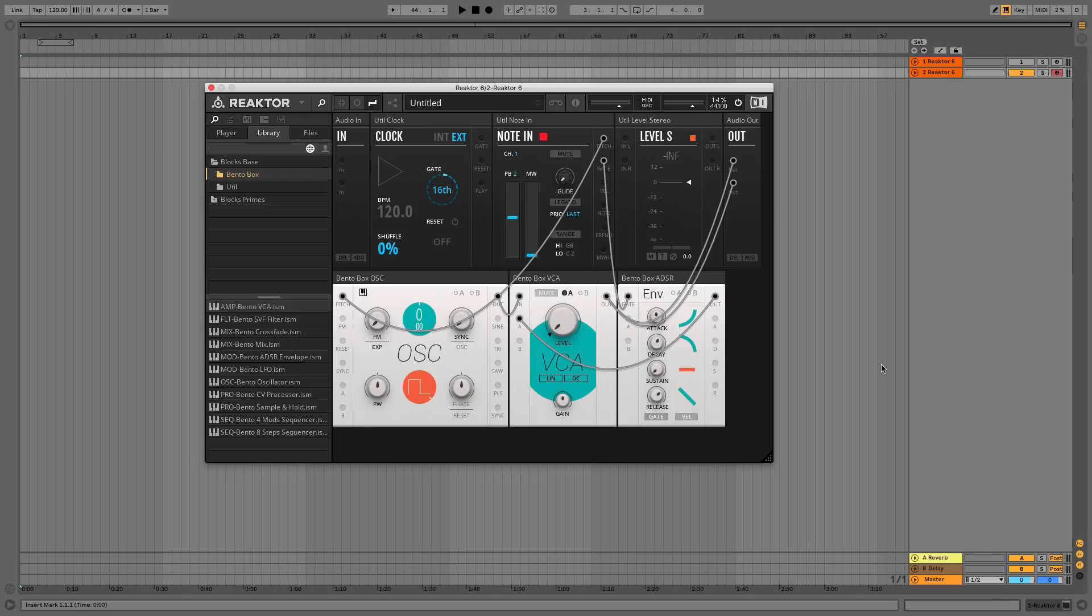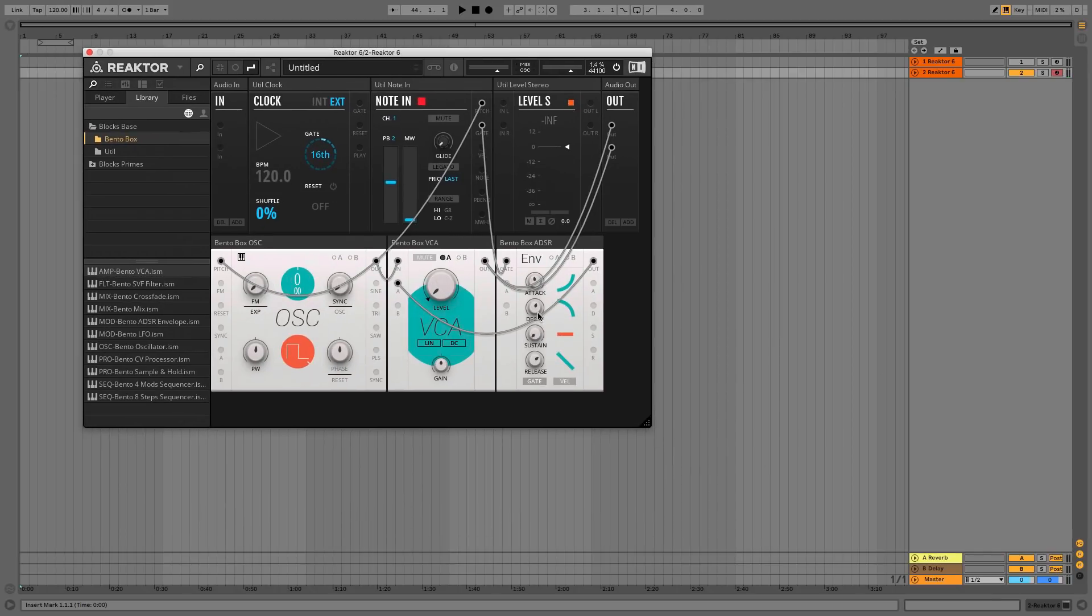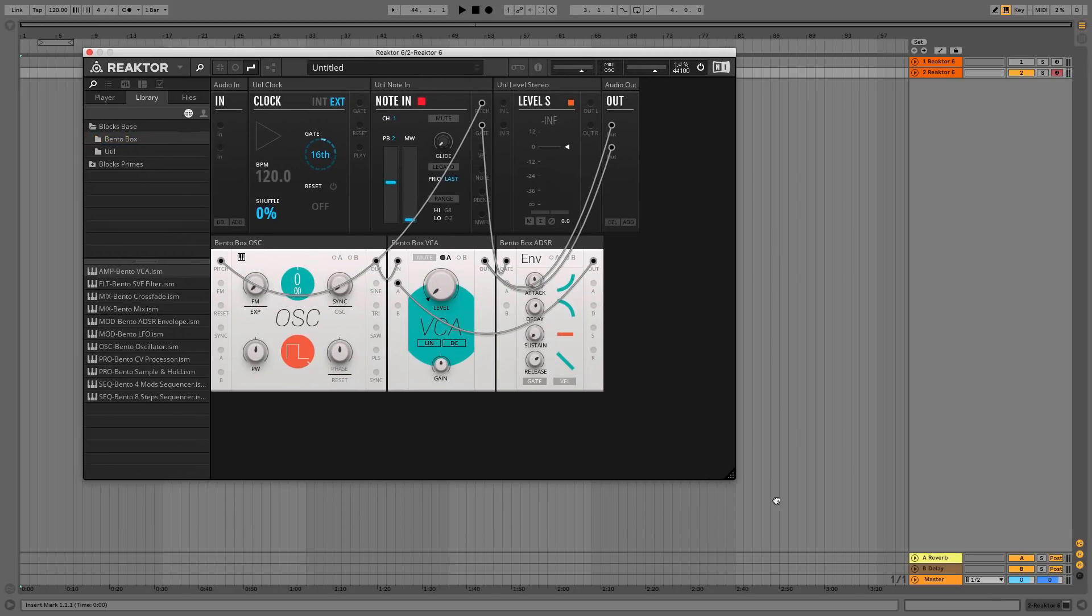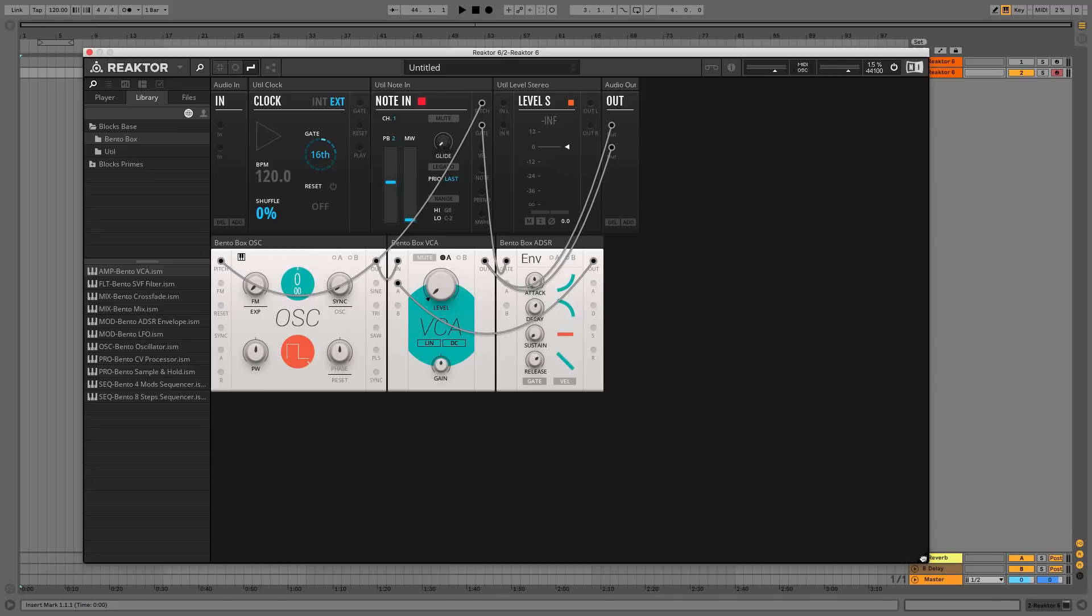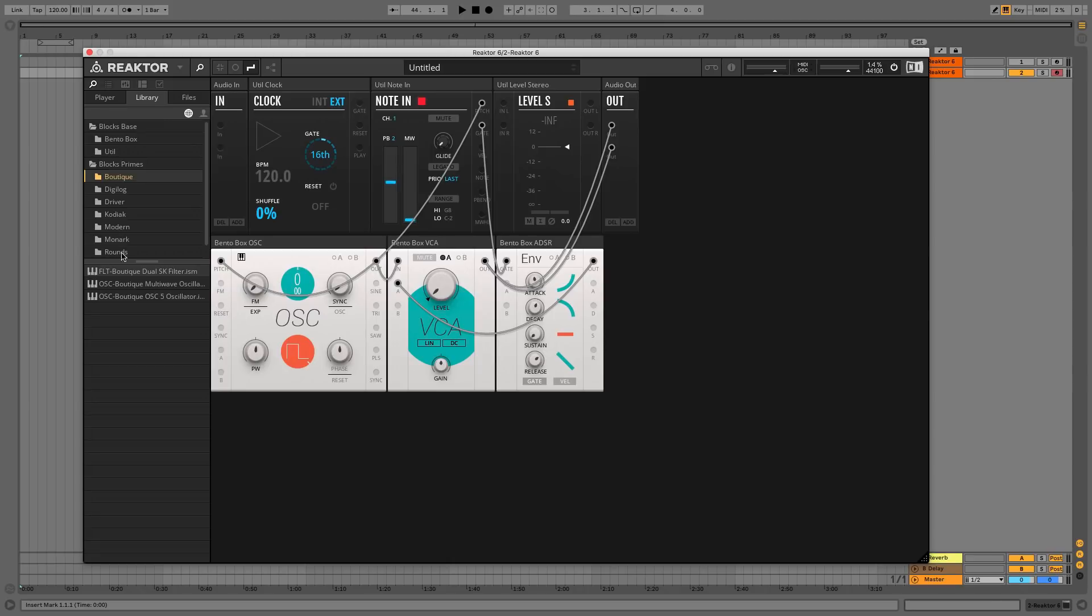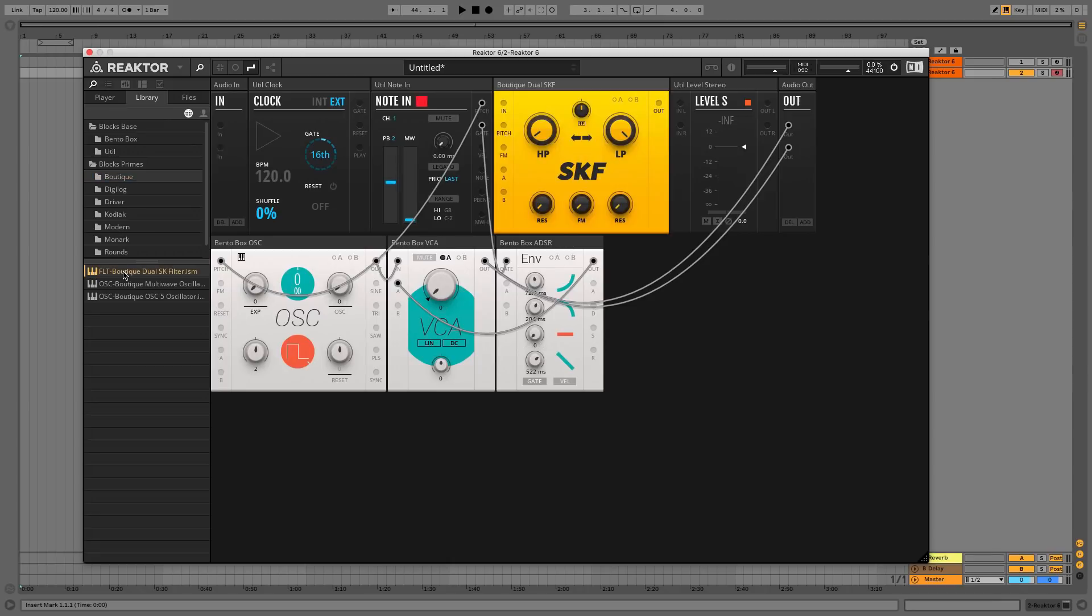Our simple synth doesn't have a filter yet, so let's add one from Blox Primes. In the Library panel open Blox Primes and Boutique, and double-click the FLT Boutique Dual SK filter.